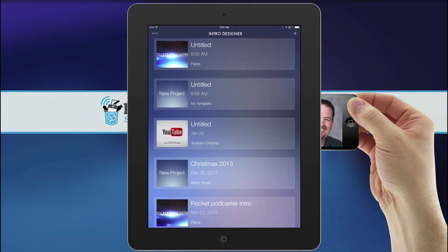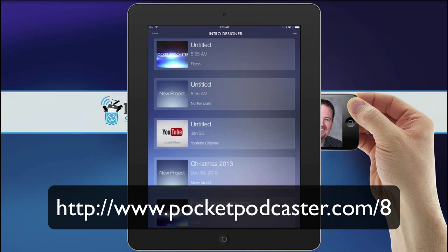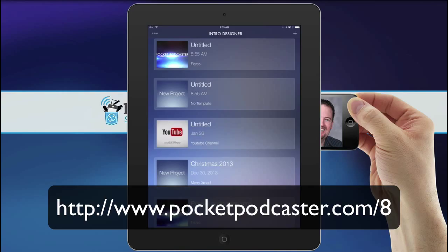Now, of course, I would strongly encourage you to be careful of any copyright infringements when you do your own music. But if you use the music that's built in, you're okay. This is Stuart Mackey for The Pocket Podcaster, Episode 8. Please leave us a review on iTunes, or comments on the website at pocketpodcaster.com forward slash 8 for Episode 8. Thank you. Have a great day.